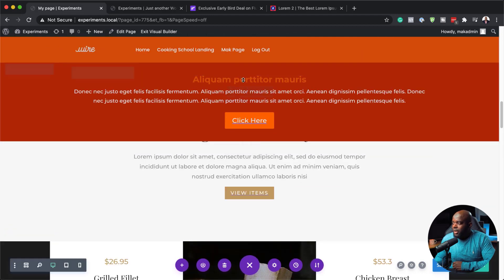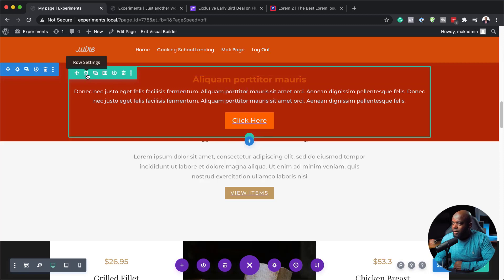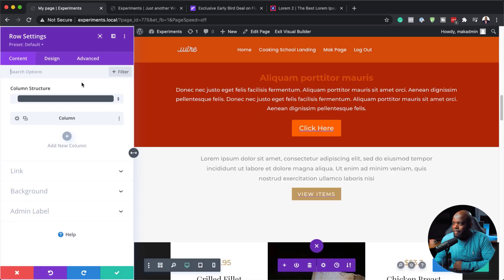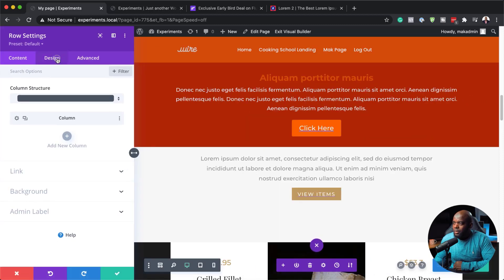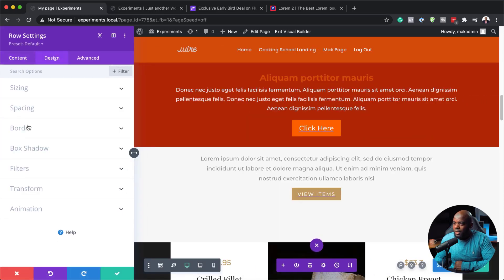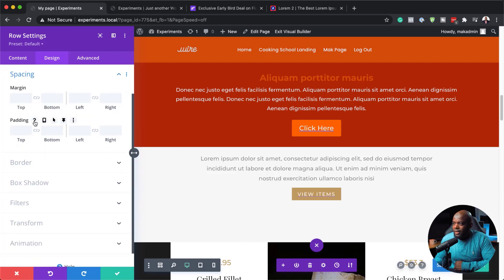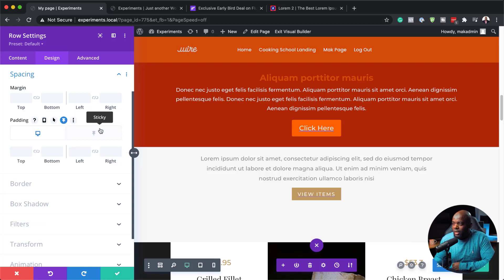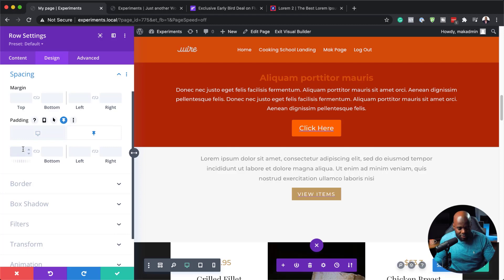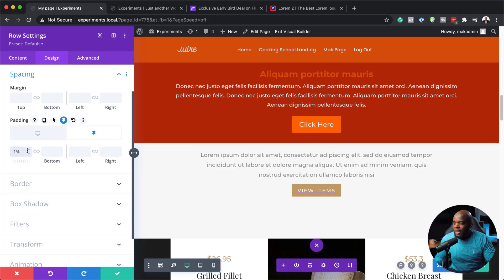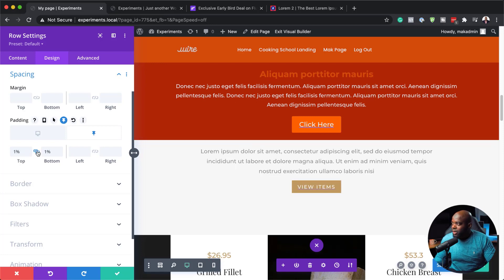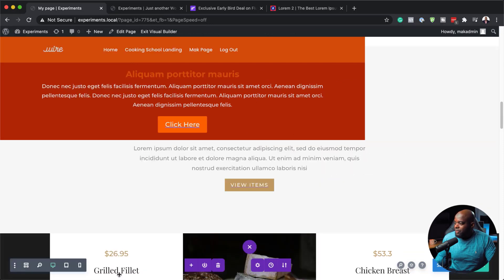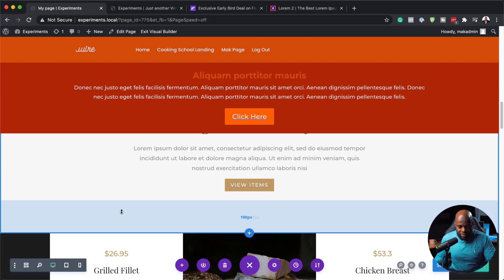And then what I'm also going to do now is I am going to go in to my row settings. Click on design, spacing, and you can see here on the padding, I can also go in and adjust my padding for my rows. So I'm going to click here and go to my sticky item. And you know what? I'm going to do the same. Add 1%. And now it has shrunk a bit more, which is great. All right. So I'm going to save this now. Okay. So let's save this one more time.